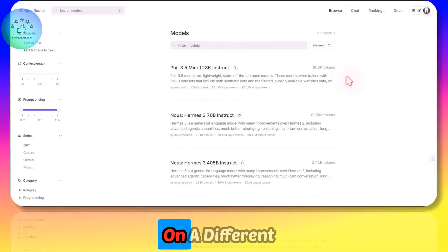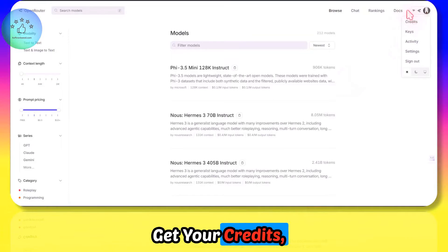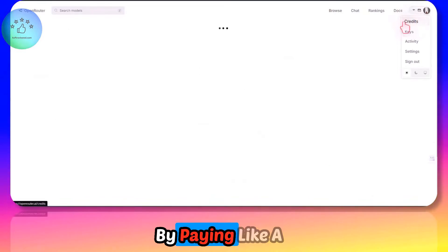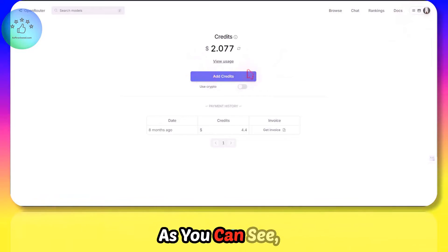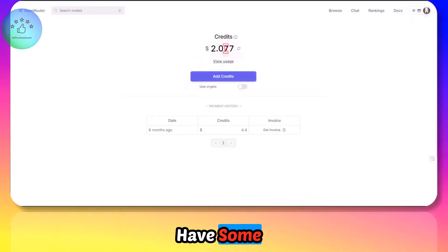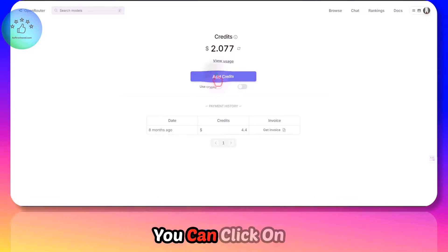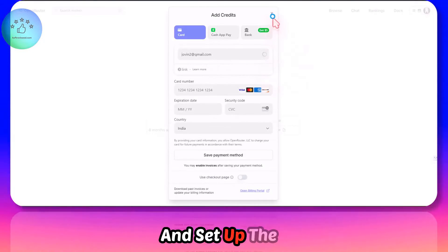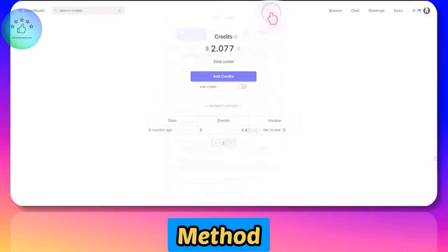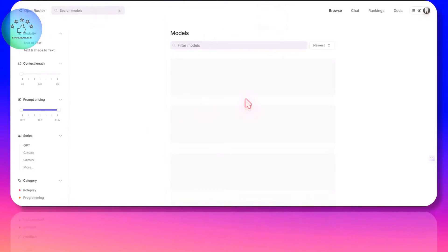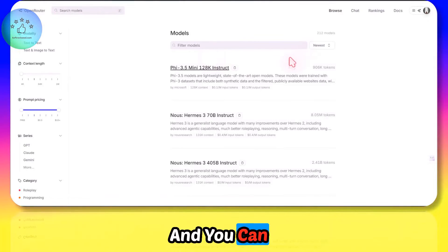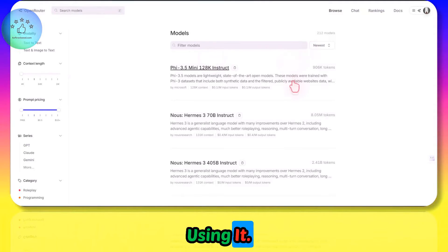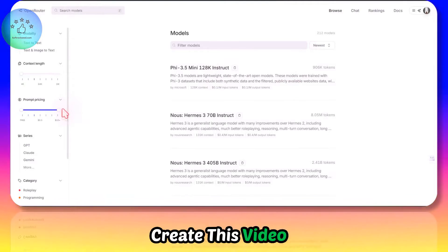So if you don't want to pay on different websites, you can go and get your credits by paying a small fee here. As you can see, I already have some credits. You can click on Add Credit, set up the payment method, and top up the credits as you want and start using it.